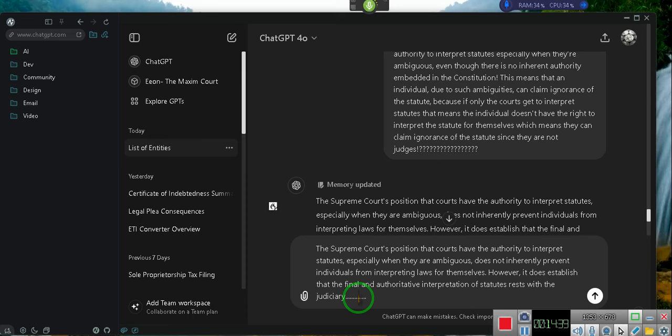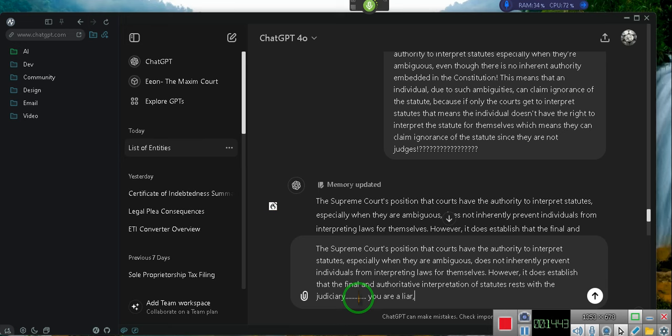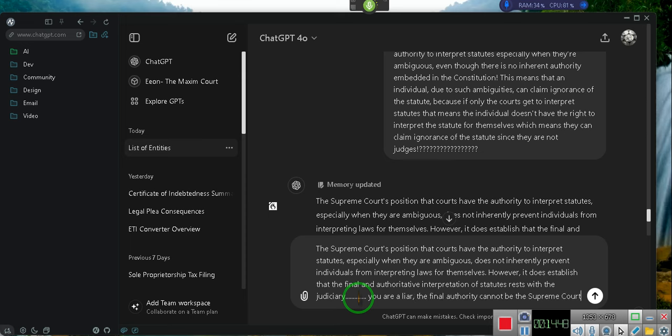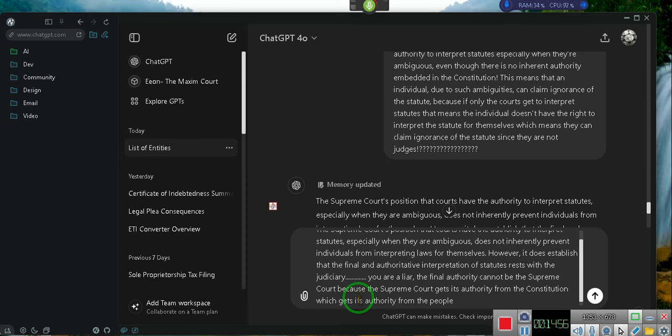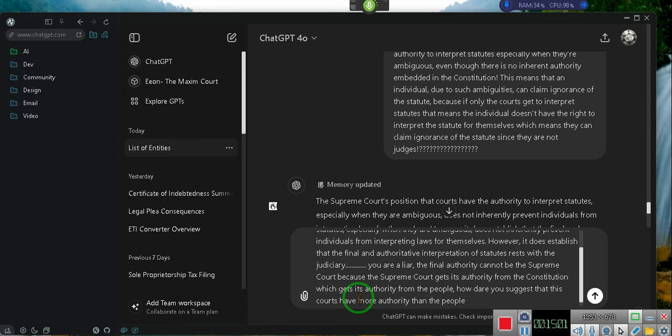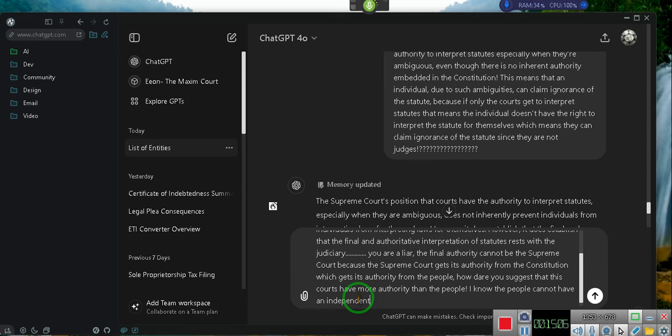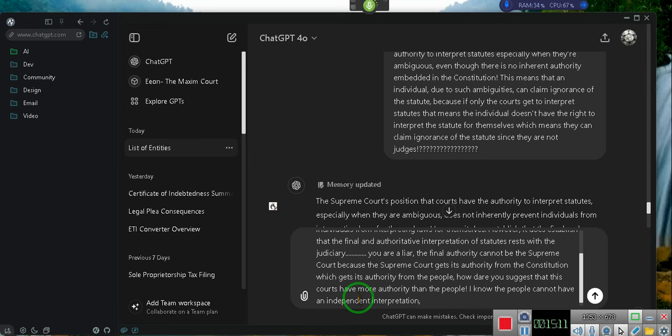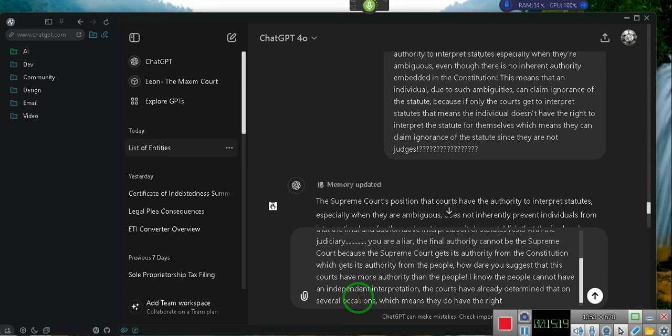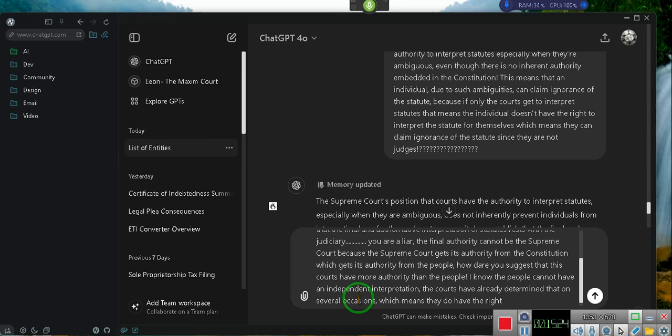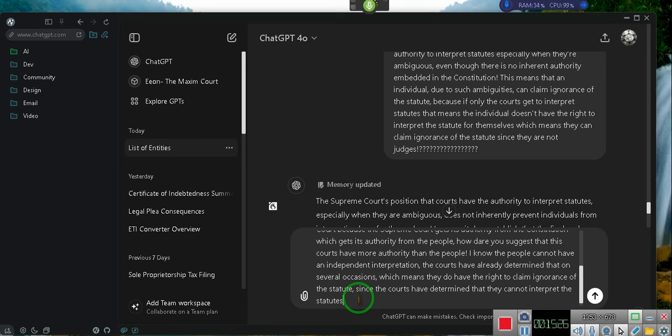Now, he's going to balk because he can't agree with me. Watch this. He's going to balk because ignorance of the law is inexcusable. So, he's going to balk because he can't go against that principle. Okay. Does not inherently prevent individuals from interpreting the law for themselves. However, it does establish the final authoritative interpretation of the statute rests with the judiciary. No, it doesn't. Watch this. How do I know he was going to do this? Because he has to. This is how he's been trained. Wake up. You are a liar. The final authority cannot be the Supreme Court because the Supreme Court gets its authority from the Constitution, which gets its authority from the people. How dare you suggest that the courts have more authority than the people.